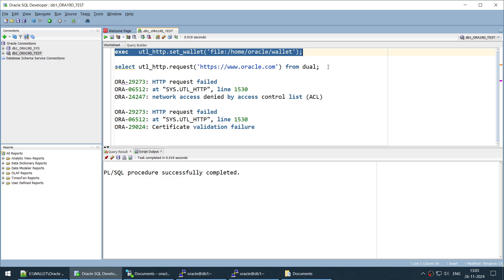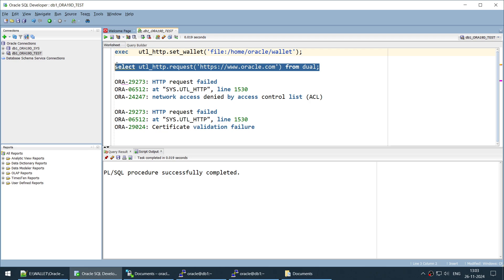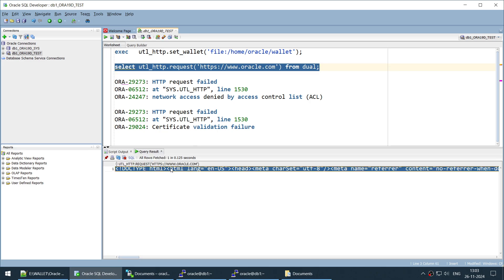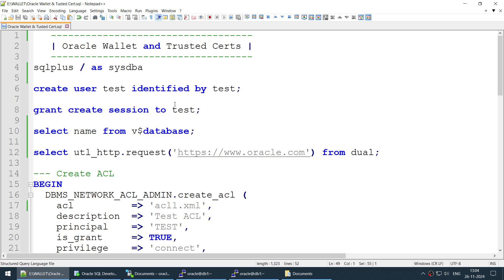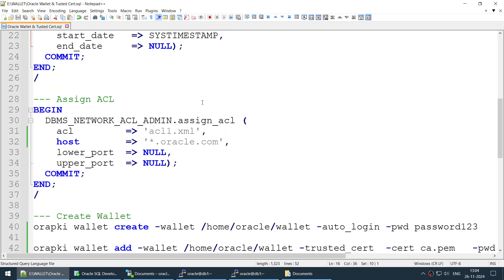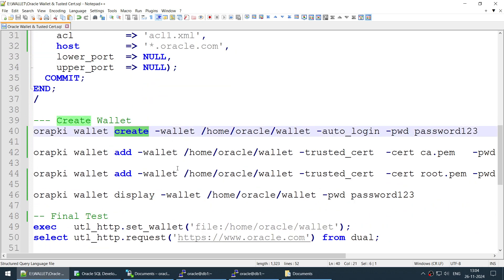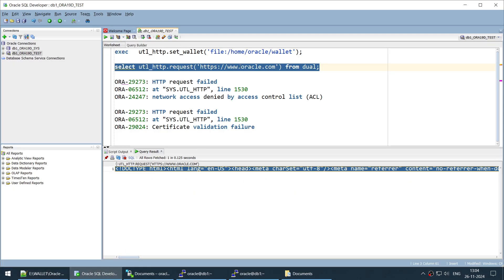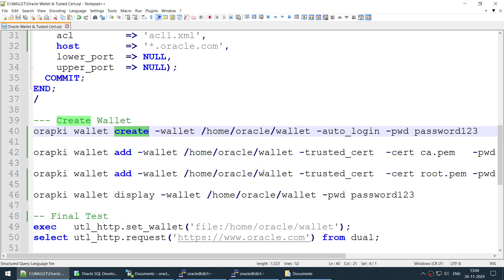Using the 'set wallet' command, we tell Oracle to look for the wallet at the specified location and use the certificates there. That's done. Now if everything is correct, we should make a successful connection to oracle.com. Let's see — and we no longer get a website error. We are getting a response from oracle.com. We have fixed the problem. The four steps are: create ACL, assign ACL, create the wallet, add the certificates to the wallet.